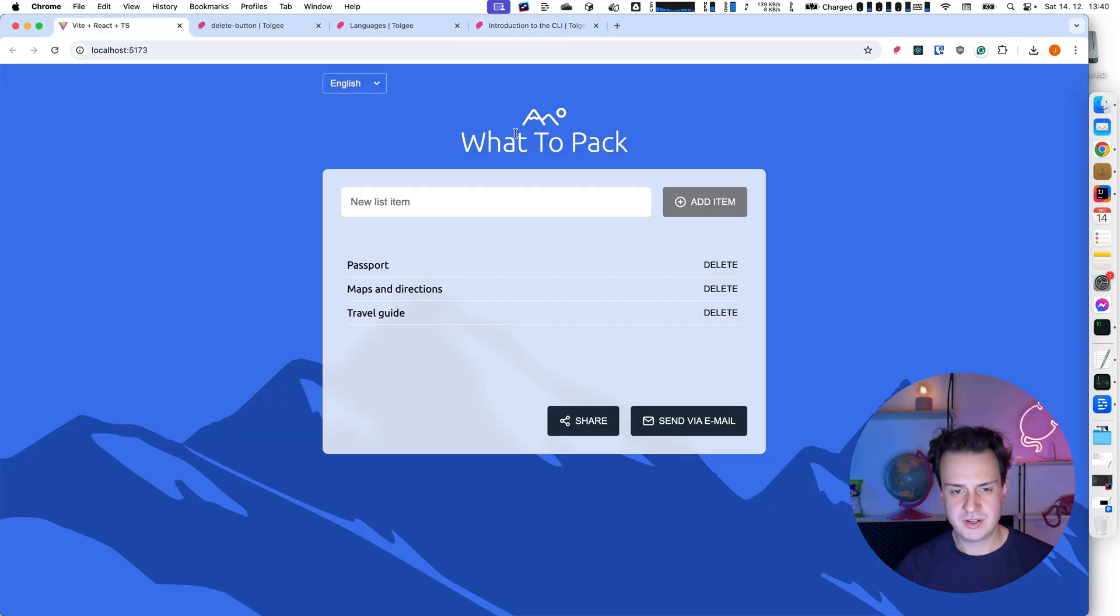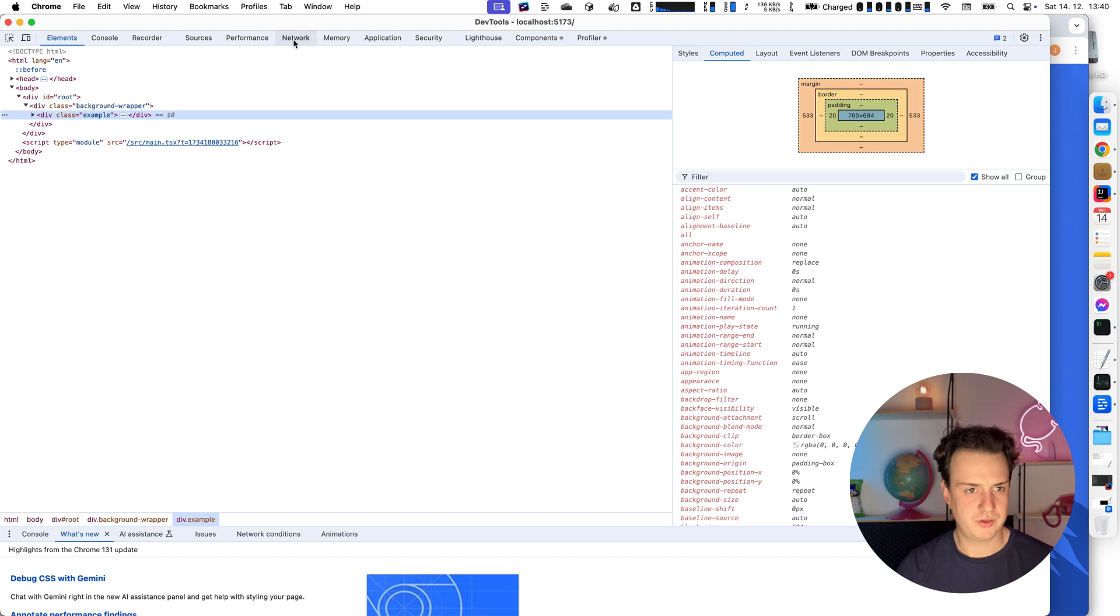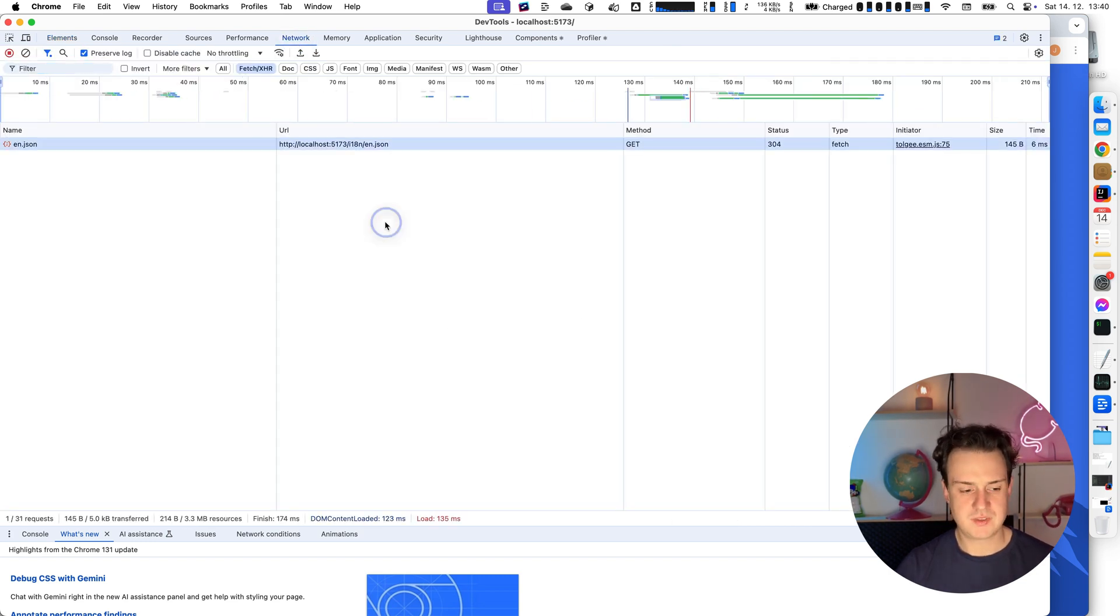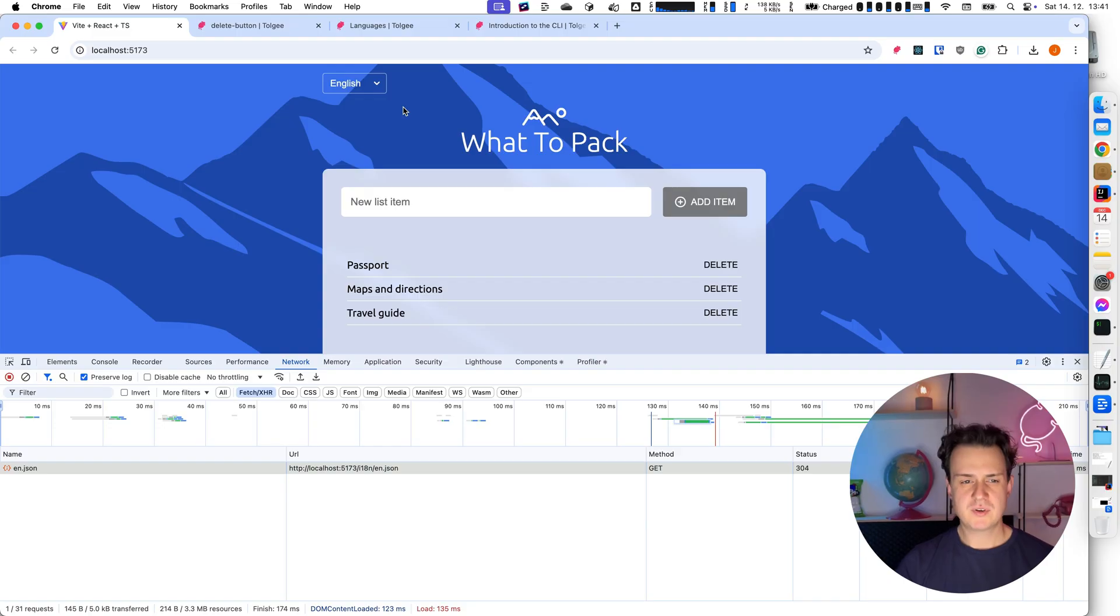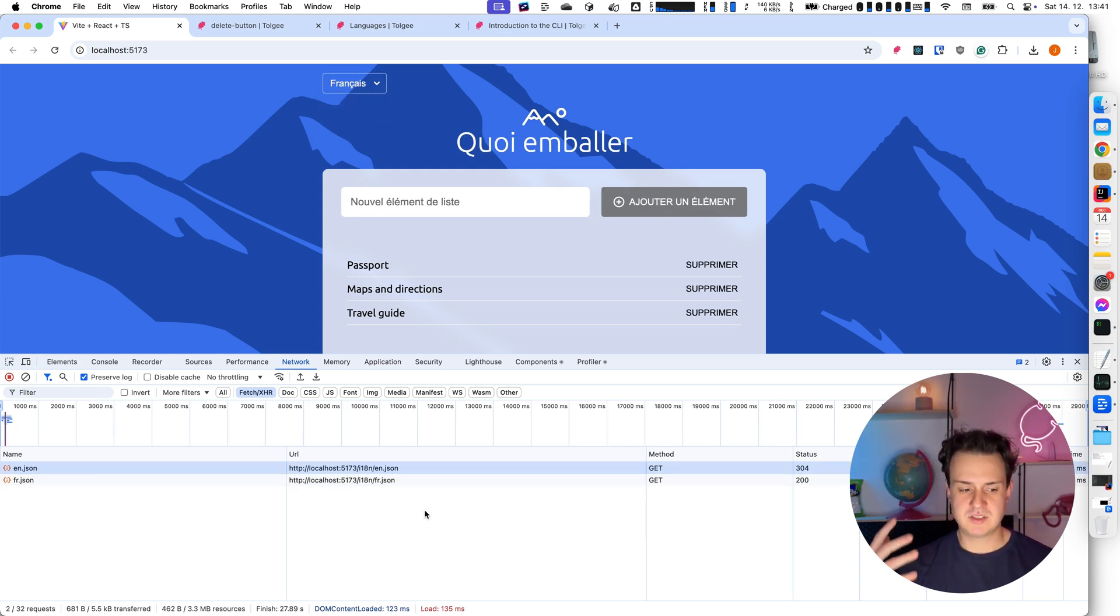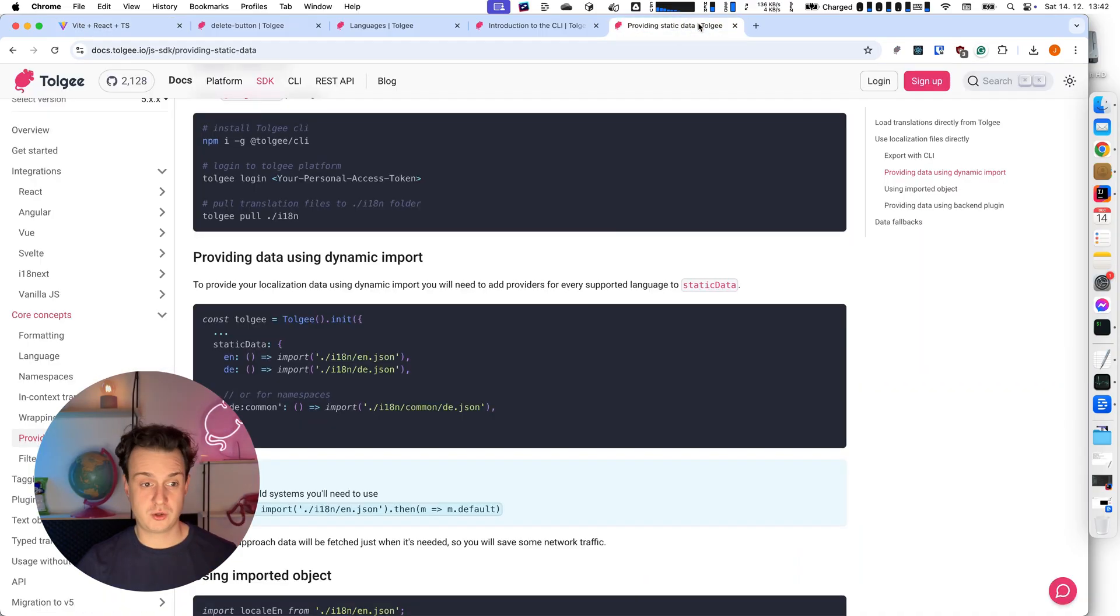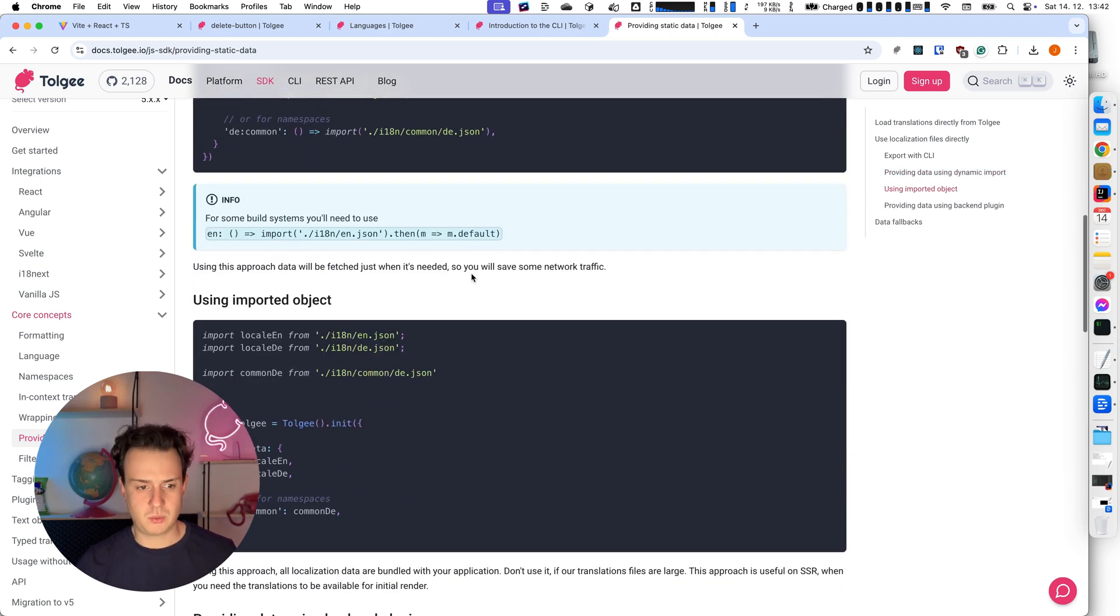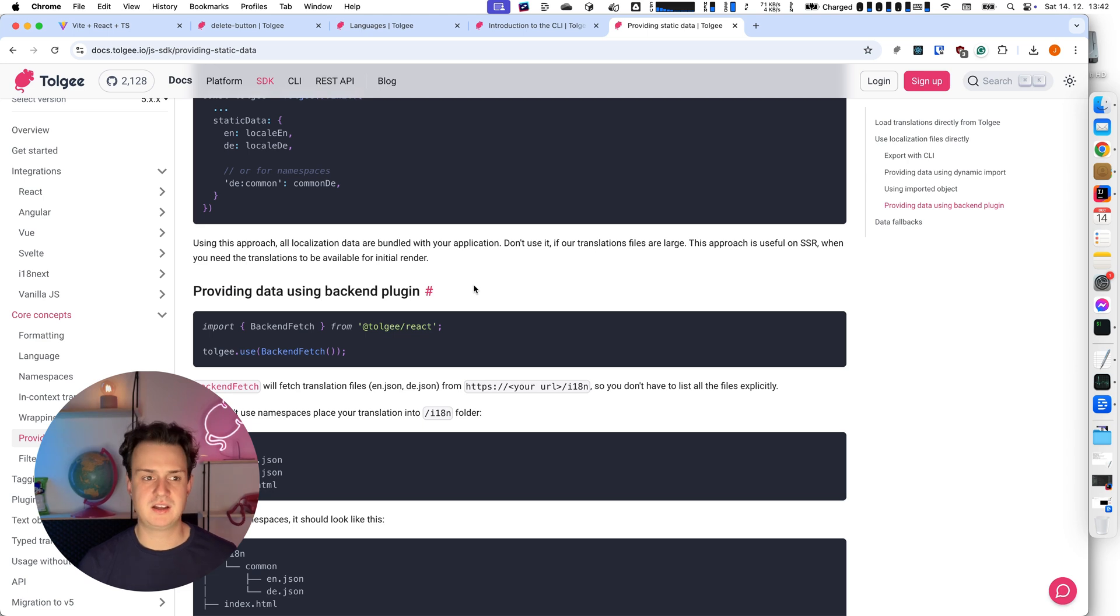And if I'm going to refresh, you can see it still works. But when I'm going to open the network tab in my DevTools, you can see it automatically downloads the data from intl.json. If I'm going to switch the language, for example to French, it fetches the data from fr.json. It just downloads the data when it's required by the application. There are several different ways how you can also provide the static data to TollG instance. You can read it in the documentation page or you can use it via dynamic import. You can use it via imported object or you can use the backend fetch plugin as I showed you.